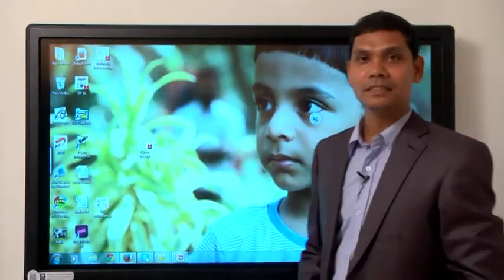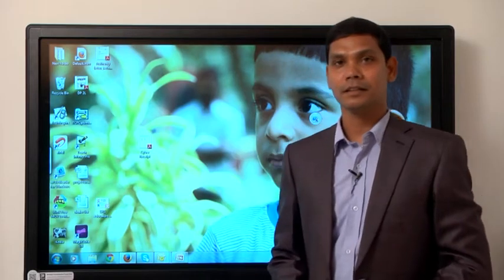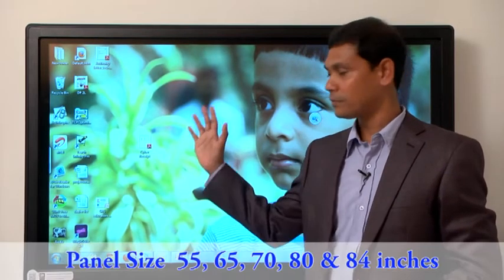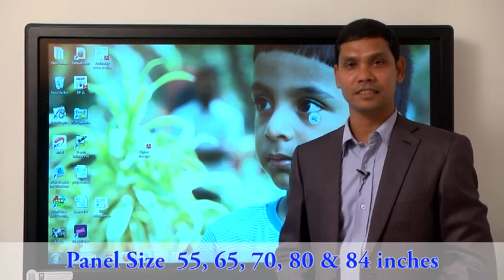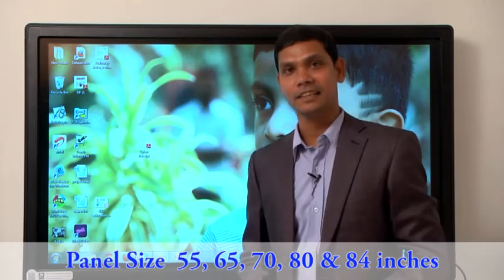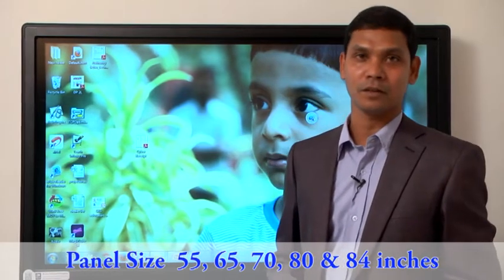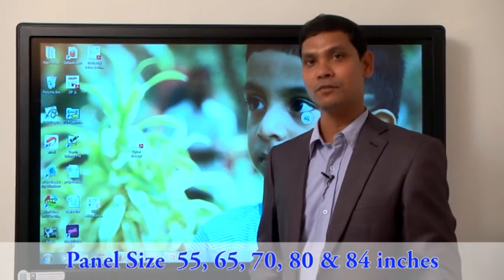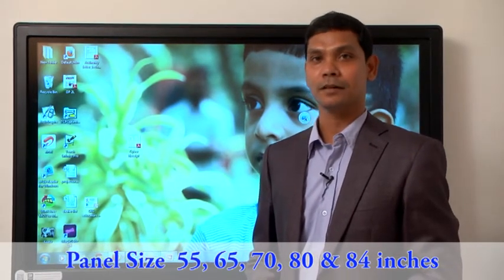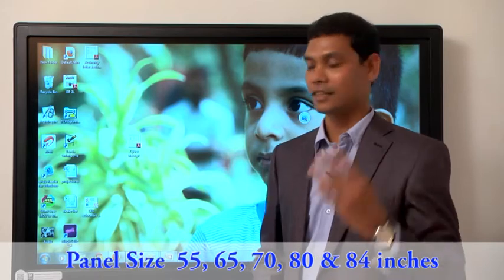Hi-Tvision Multi-Touch Interactive Panel comes in different sizes: 55 inch, 65, 70, 80, as well as 84 inch. Our 84-inch Interactive Panel comes with a 4K resolution.